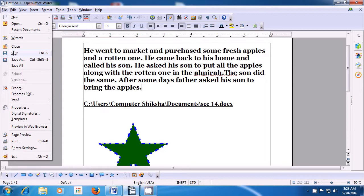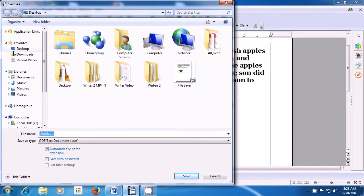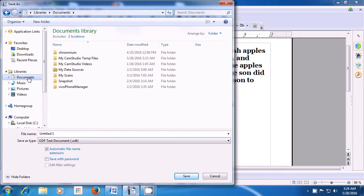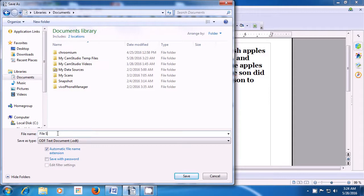Once you click on the Save option, a box opens as is being shown in the video. Now, you should know where you have to save it — in Desktop, Downloads, Recent Places, or in Documents. Since we have to save it in Documents, we will select the Documents option and click on that. Then come to the place where it says File Name. When you click on that line, the earlier name — whatever is written, like 'Untitled 1' — you can delete that by backspace and then type your name for the file name. Like in the video, we are typing 'file save', and then click on the Save option.